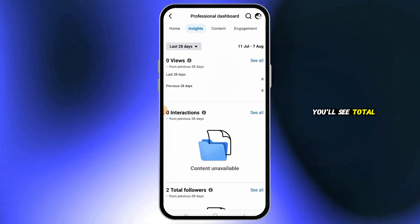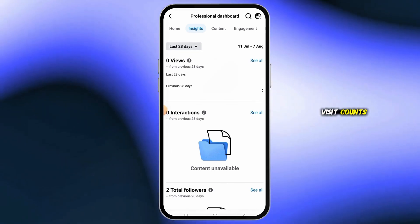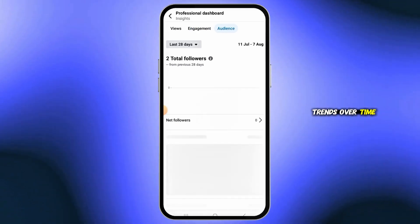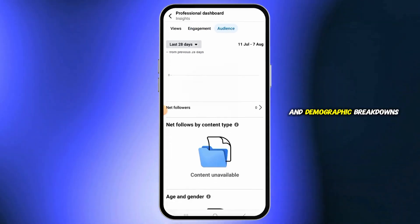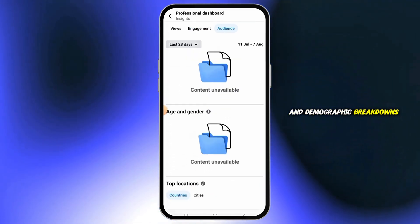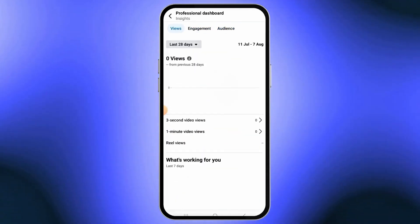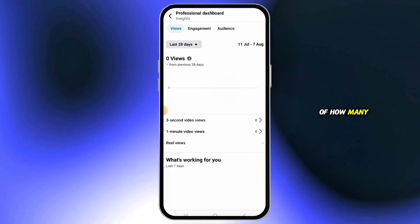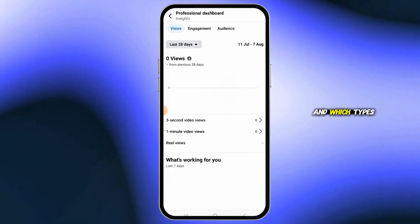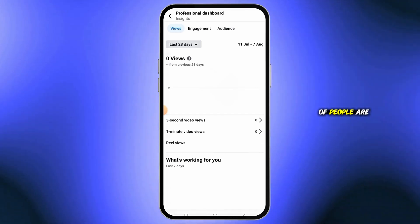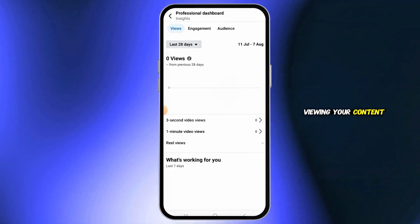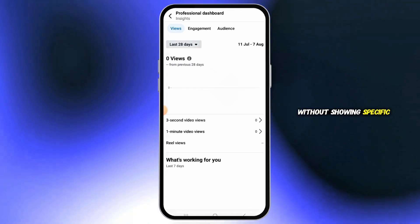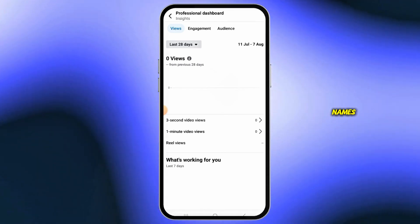You'll see total visit counts, trends over time, and demographic breakdowns of your audience and followers. This gives you a clear picture of how many people and which types of people are viewing your content, without showing specific names.